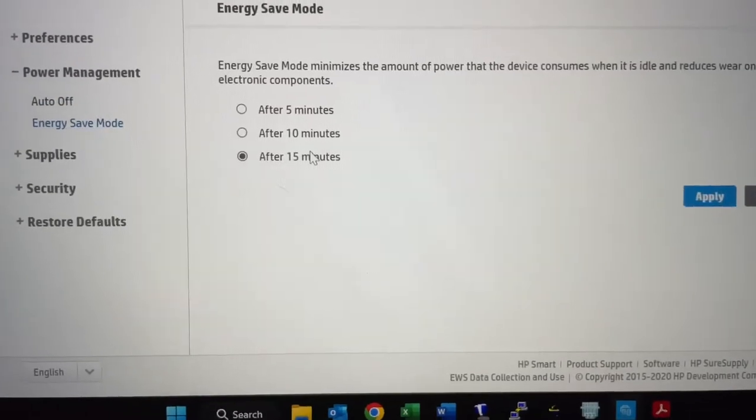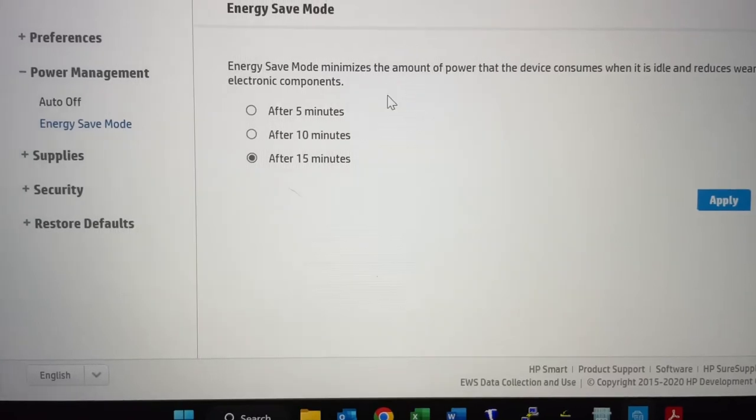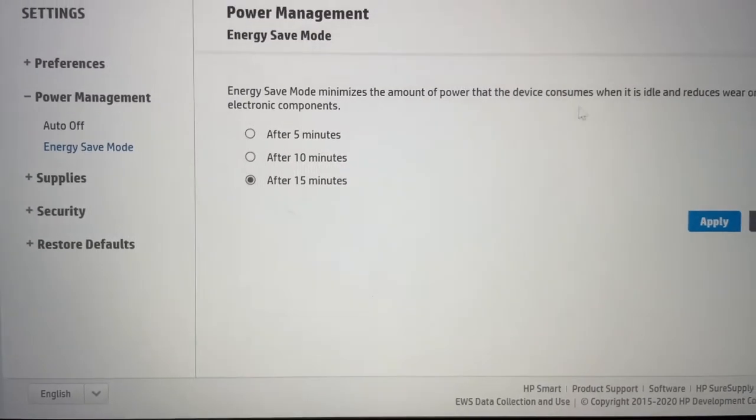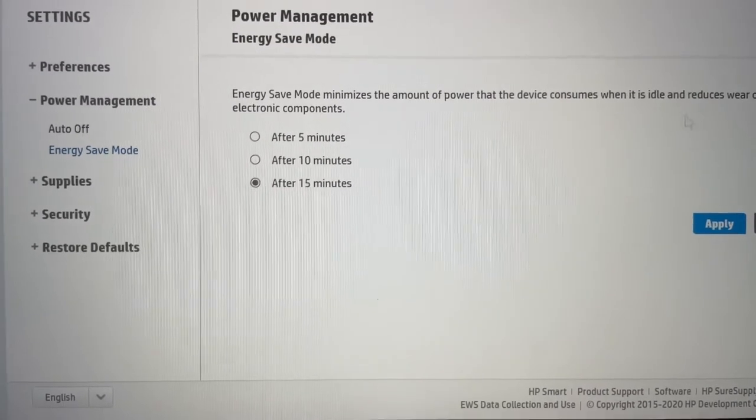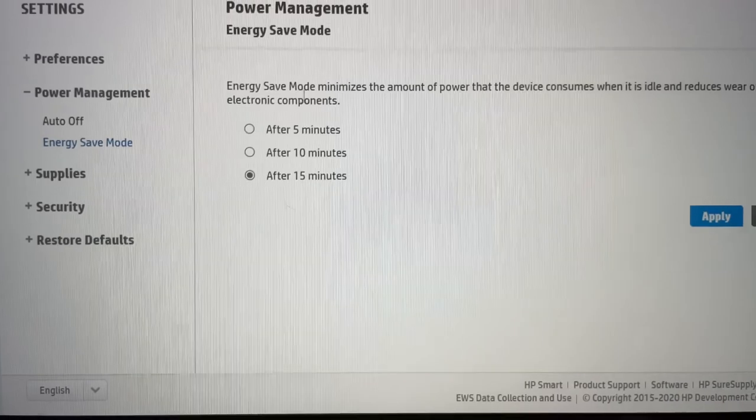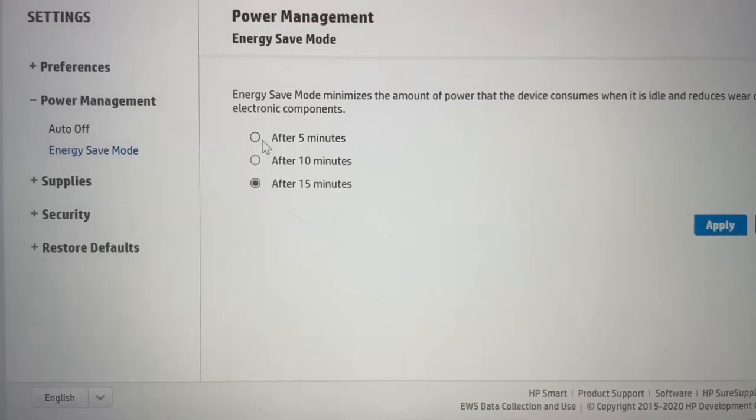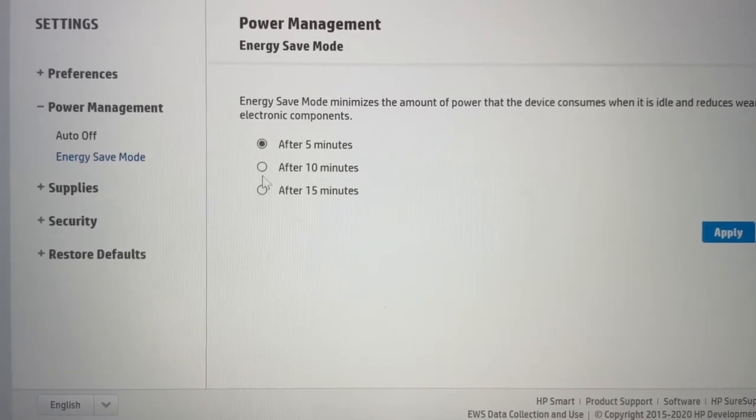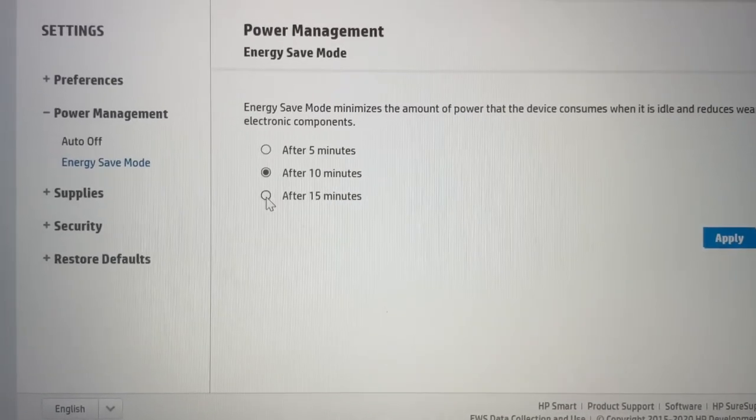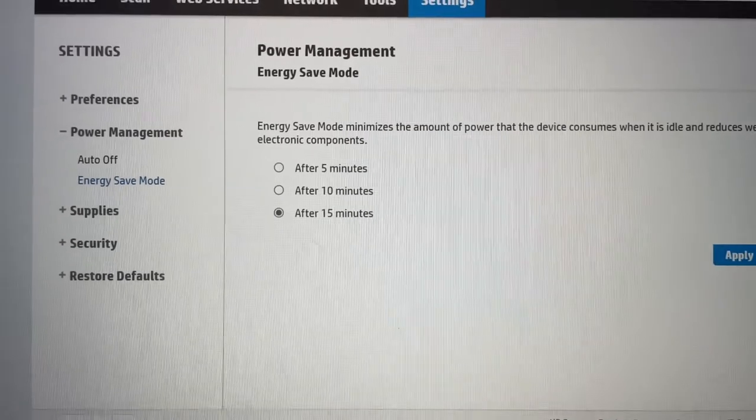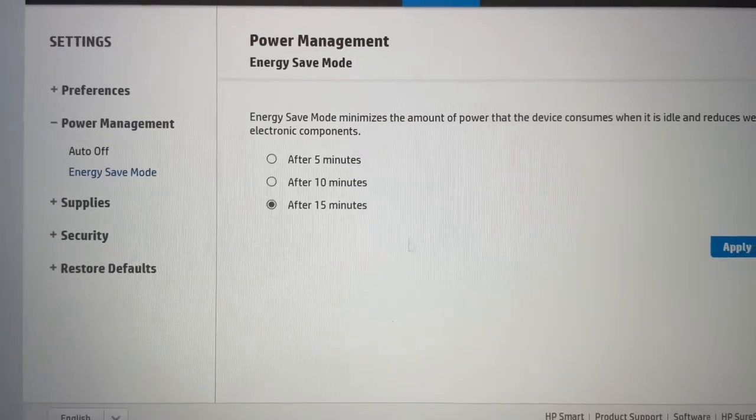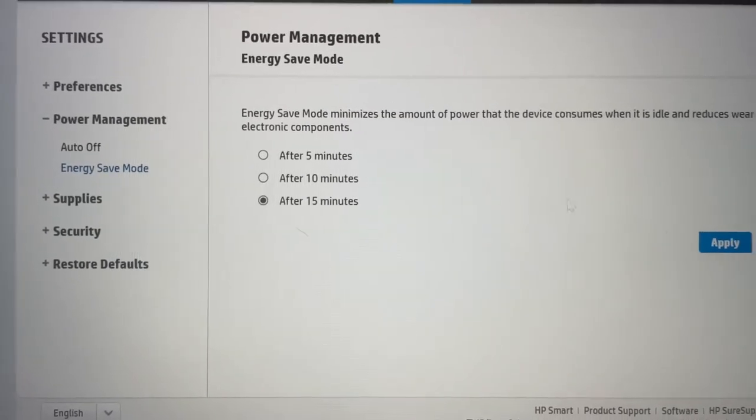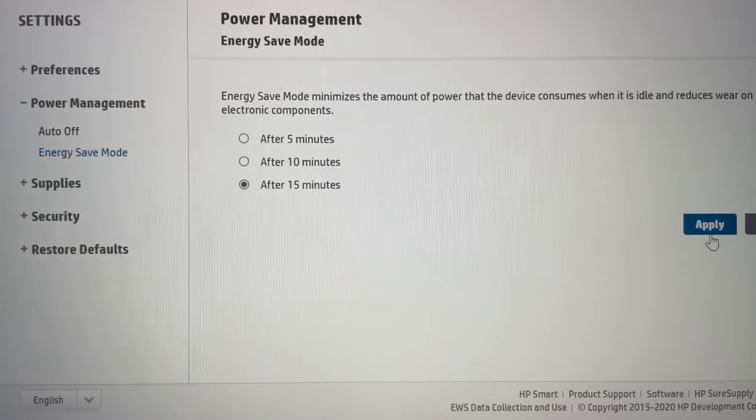Energy save mode minimizes the amount of power the device consumes when it is idle and reduces wear. You can set it to after 5, 10 or 15 minutes and that's it. So that is the longest you can go until it will go into sleep mode.